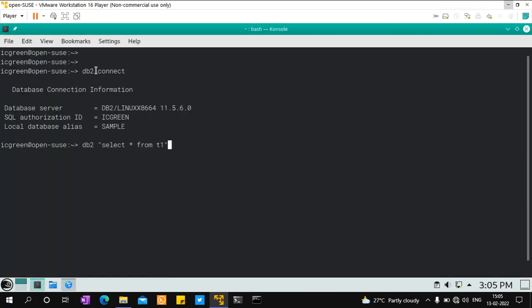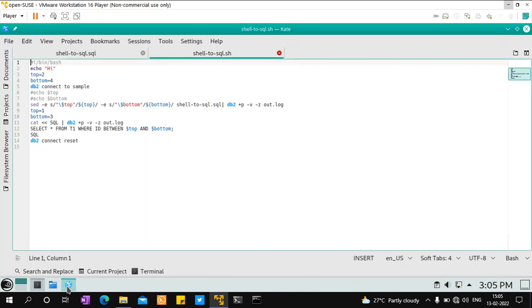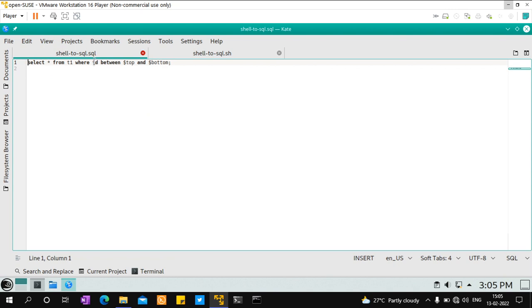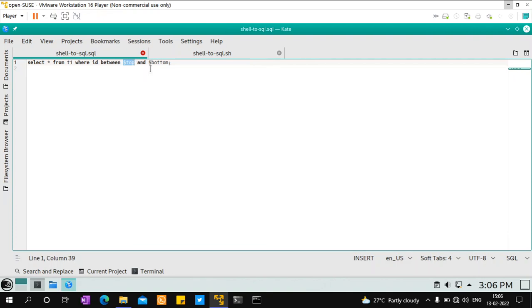I've connected to the database, started the instance, and there's a table t1 with an ID column containing integers 1 through 5 — very simple. I have an SQL file with the query: SELECT * FROM t1 WHERE id BETWEEN $top AND $bottom. These are strings to be replaced — for example, ID between 2 and 4, or 1 and 10, or 1000 and 2000. This is a top and bottom range. You can't execute this SQL file directly because $top and $bottom need to be replaced by shell environment variables.